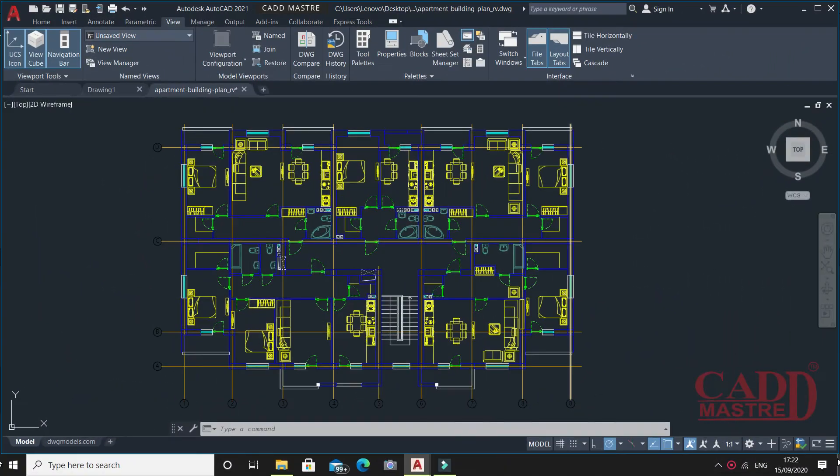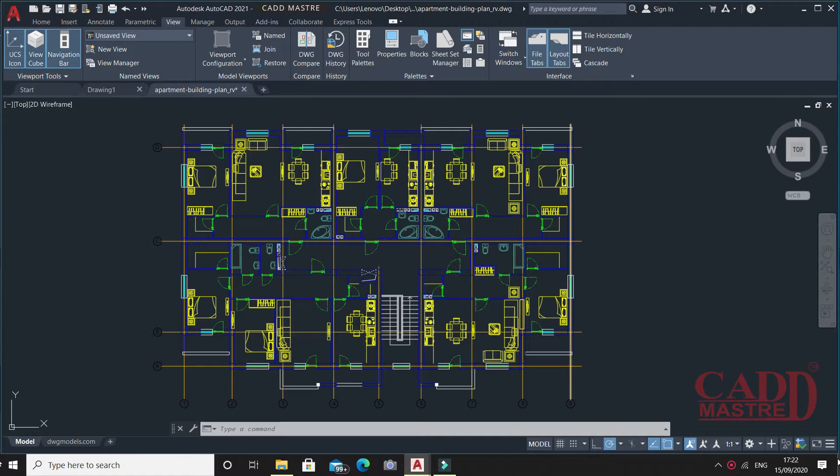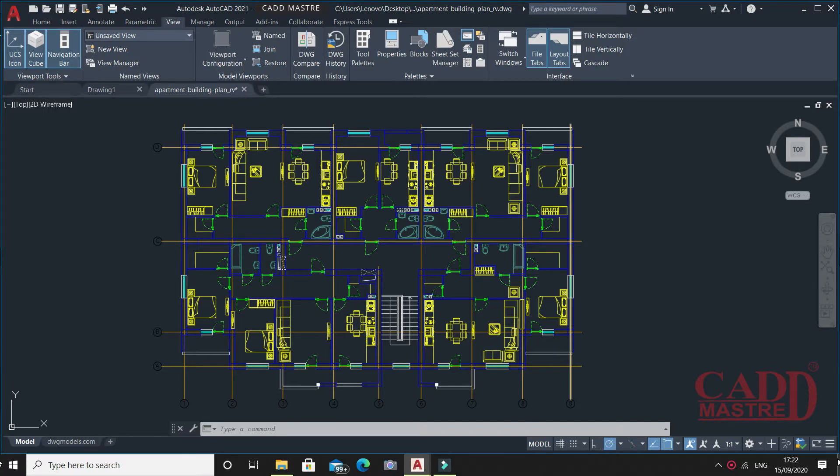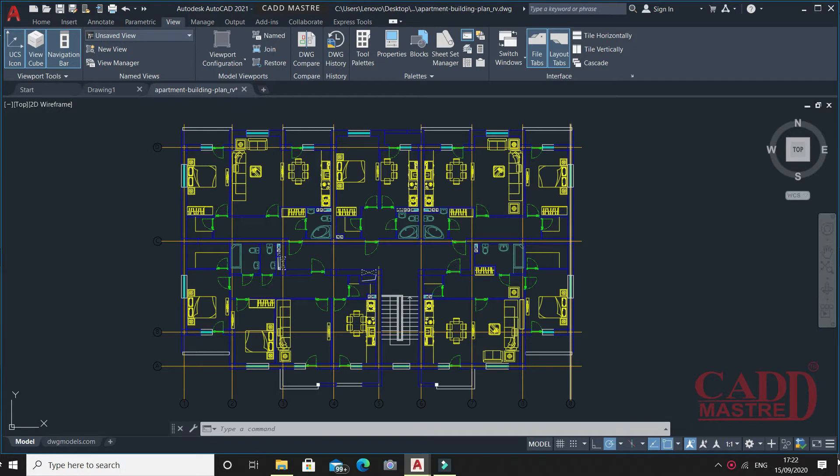Autodesk has come up with a new enhancement for drawing comparison called DWG Compare. This feature allows users to highlight the differences between two revisions of the same drawing or different drawings. Let me clear this.